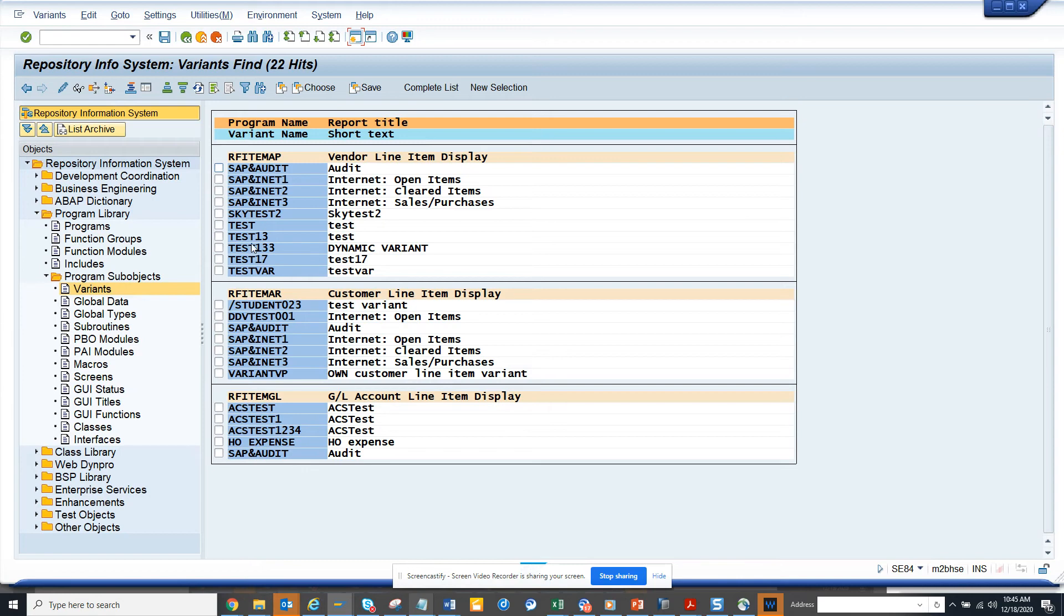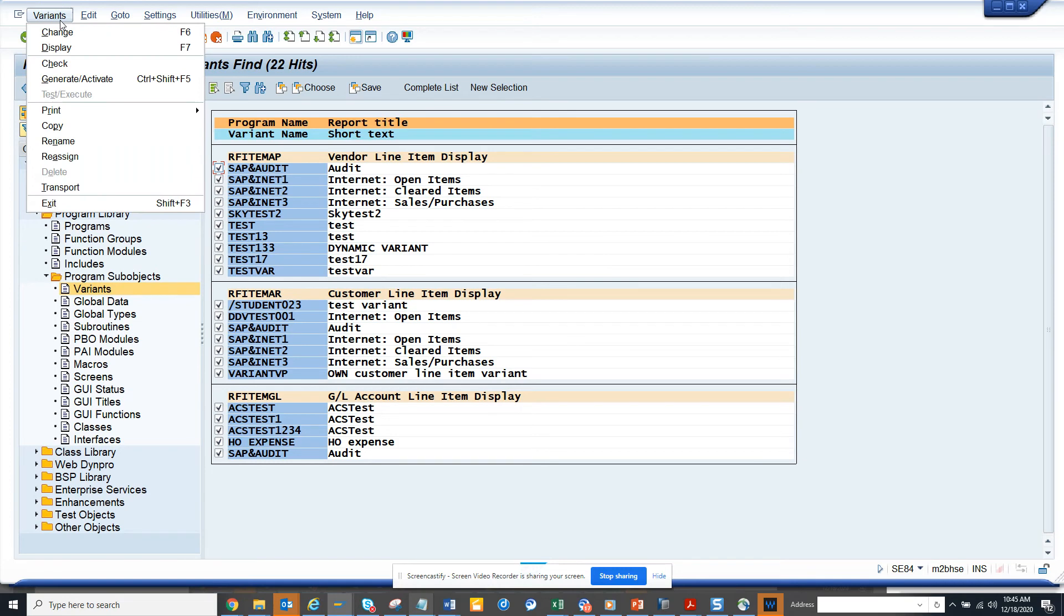So if I click on it, from here if I want I can copy and transport multiple variants, rather than going to SE38 and getting the variant and moving one by one. I can do multiple transports here. This is very useful.